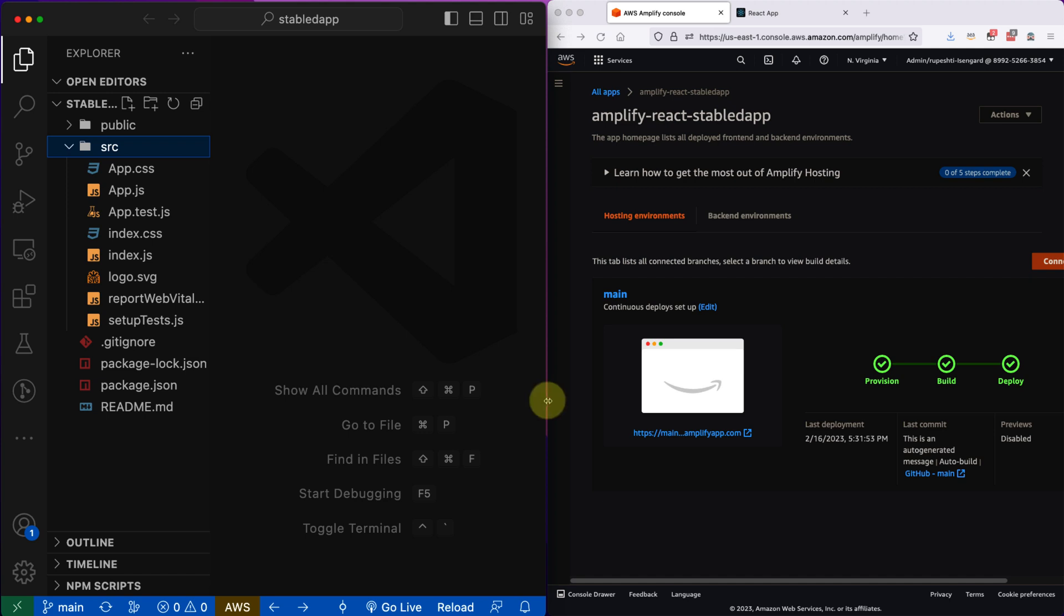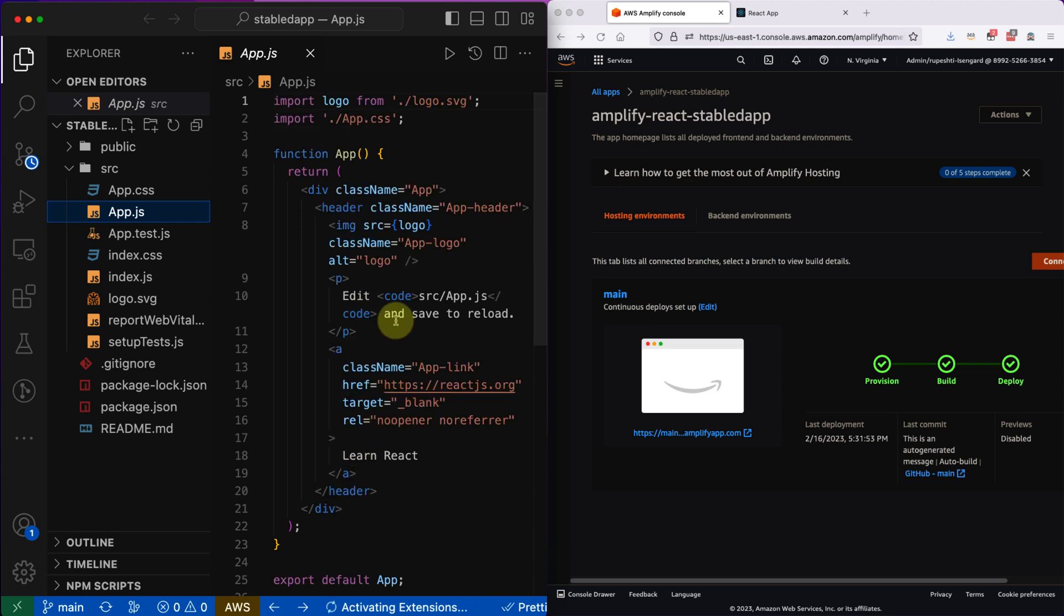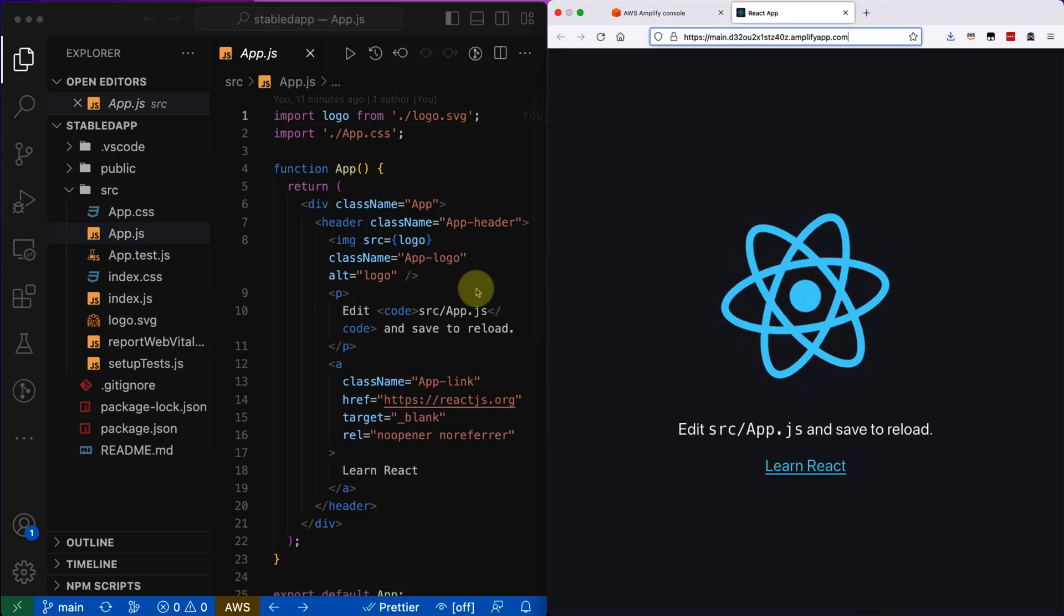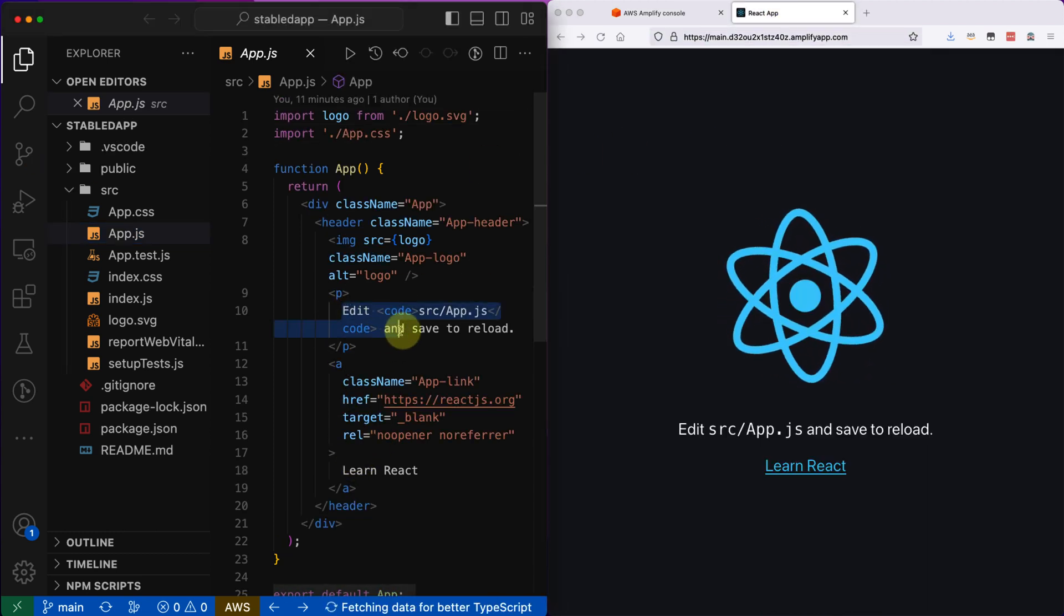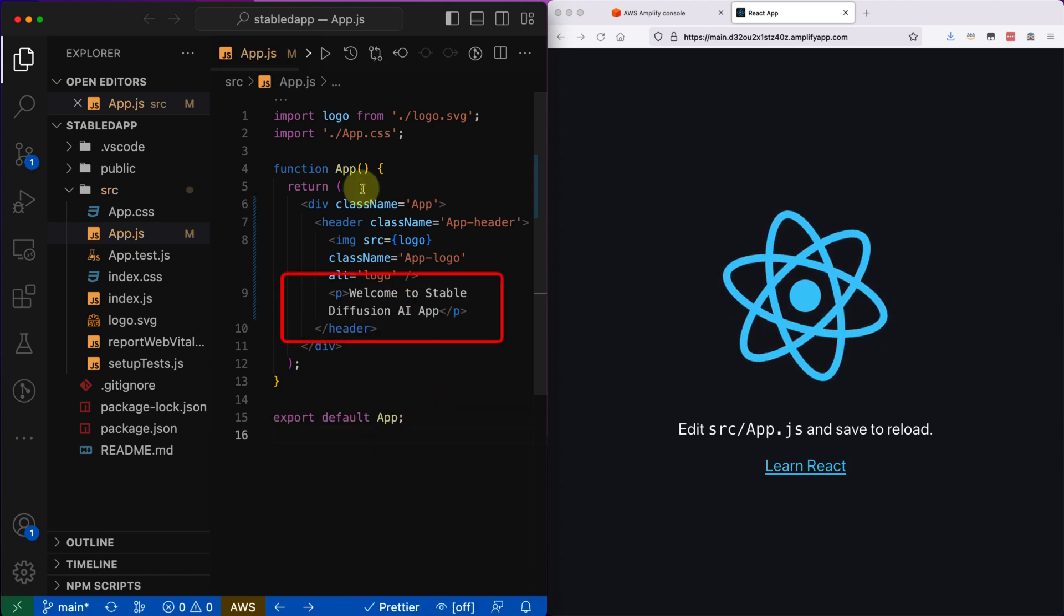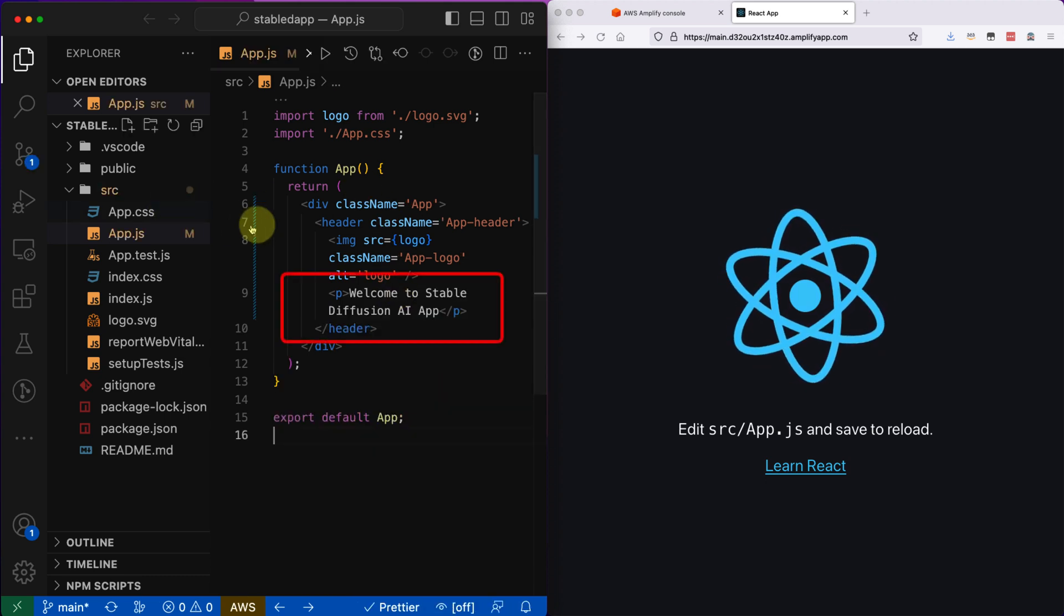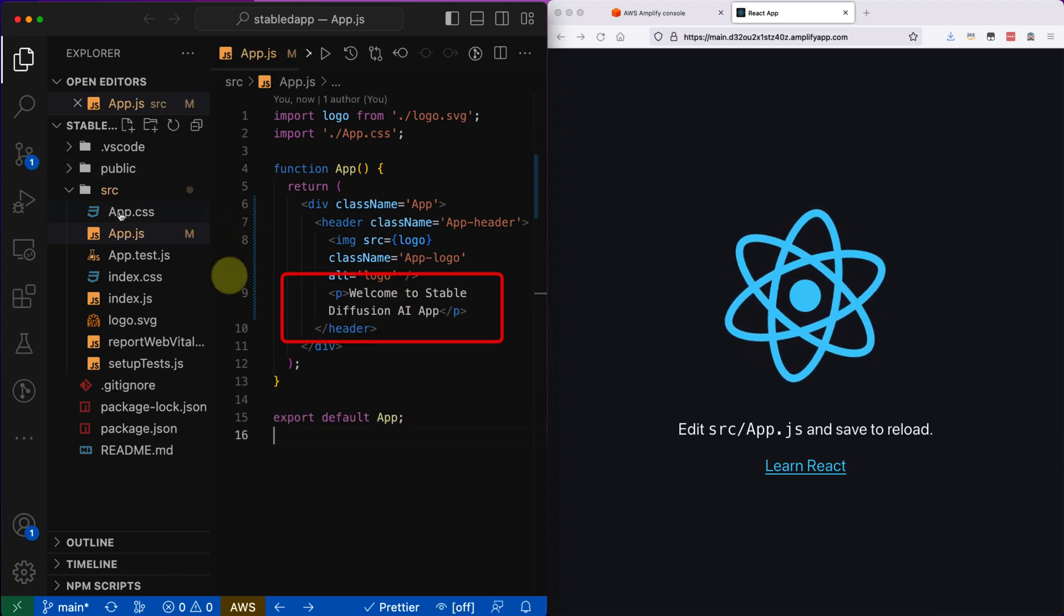You can notice my previous build already ran. You see all the green checks here. Let's go to the app.js file and make some changes. I will remove all the HTML and just put one HTML element called 'Welcome to Stable Diffusion AI application'.